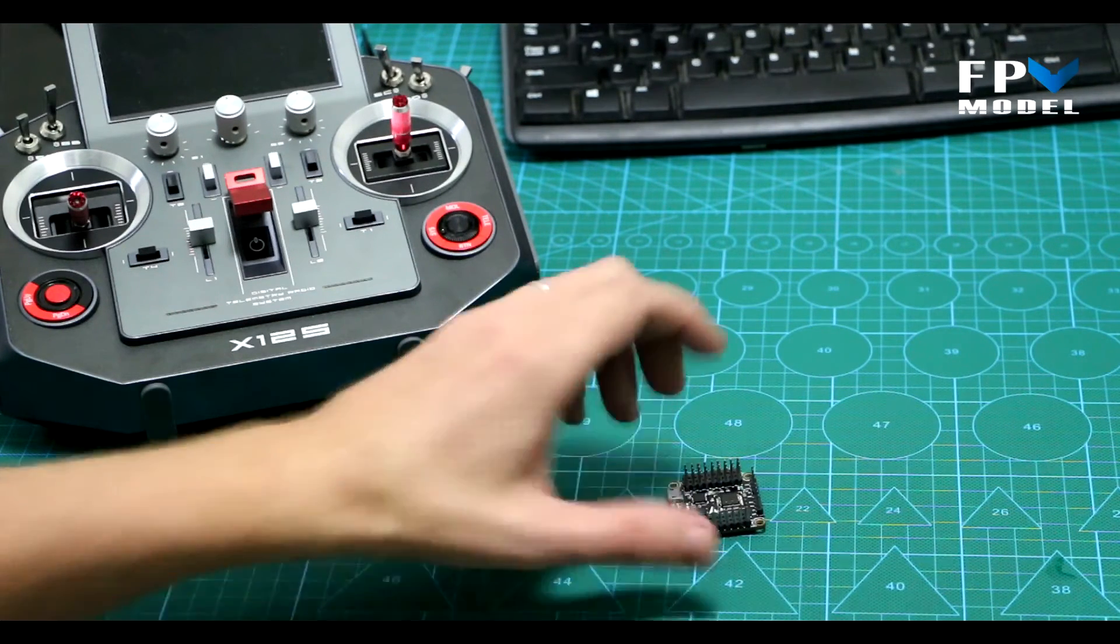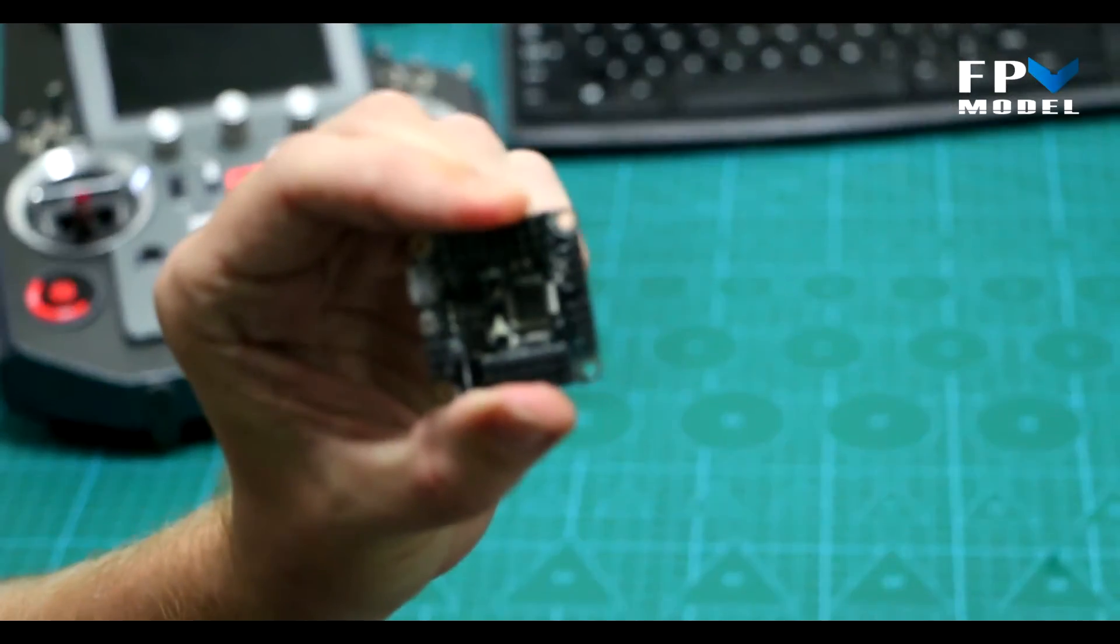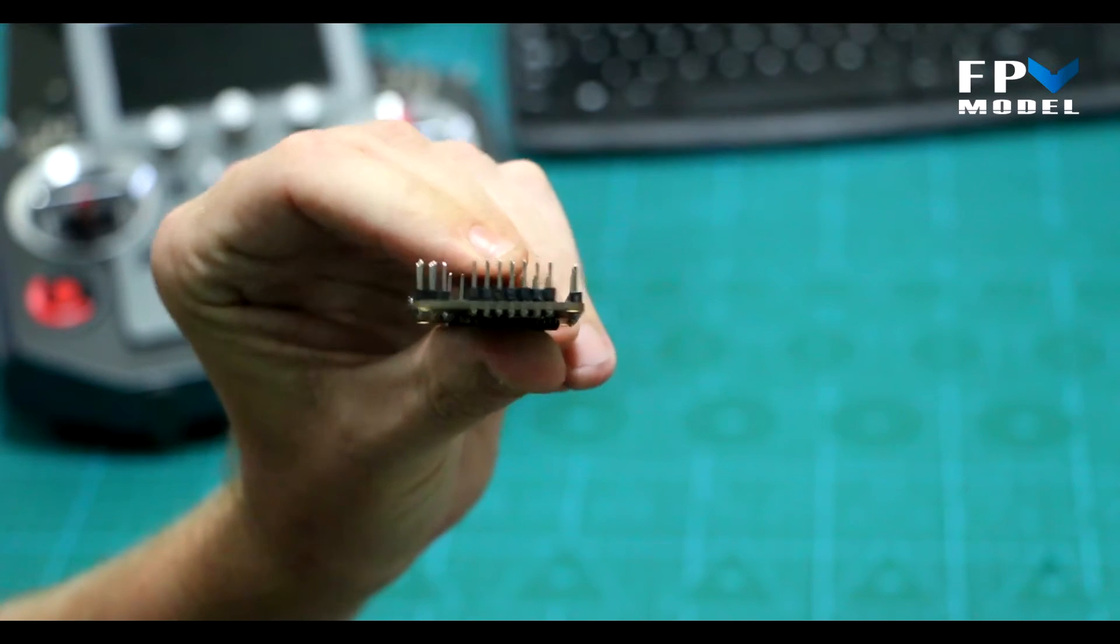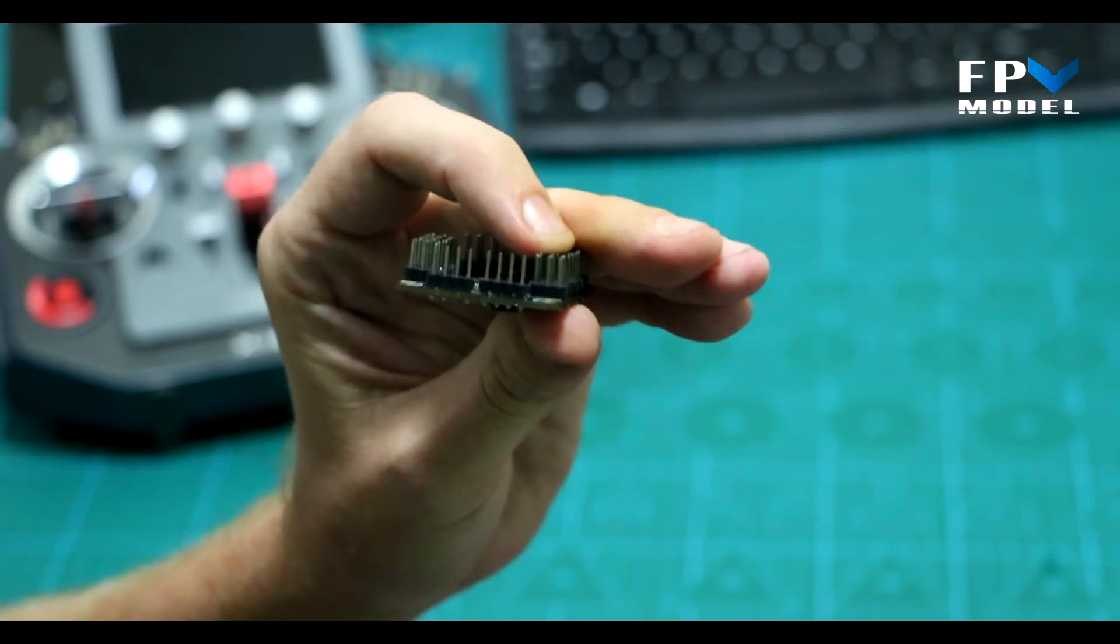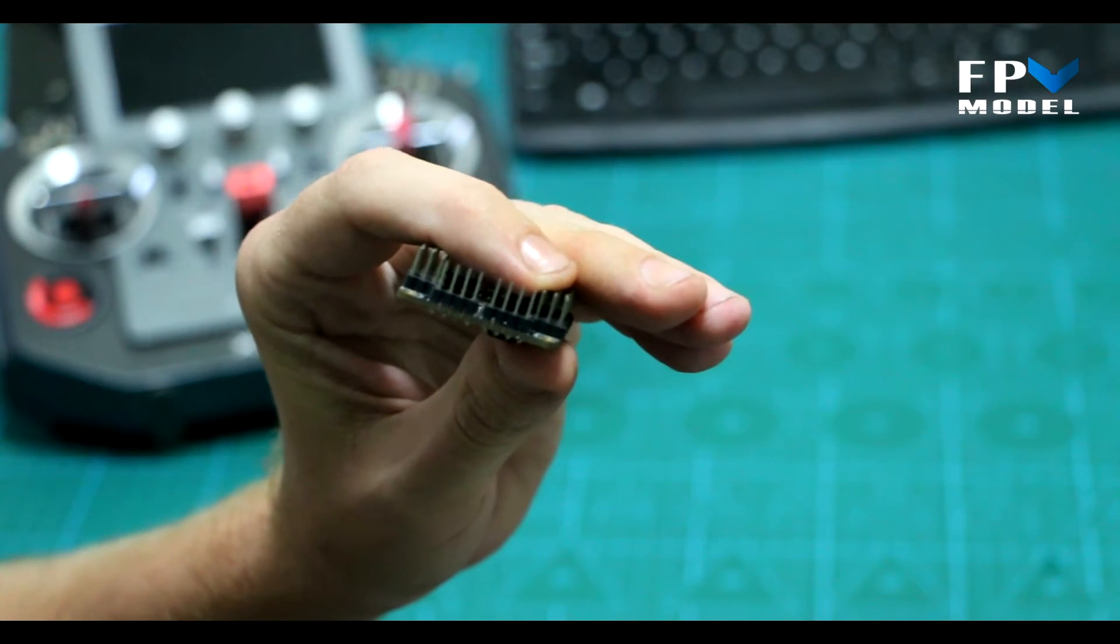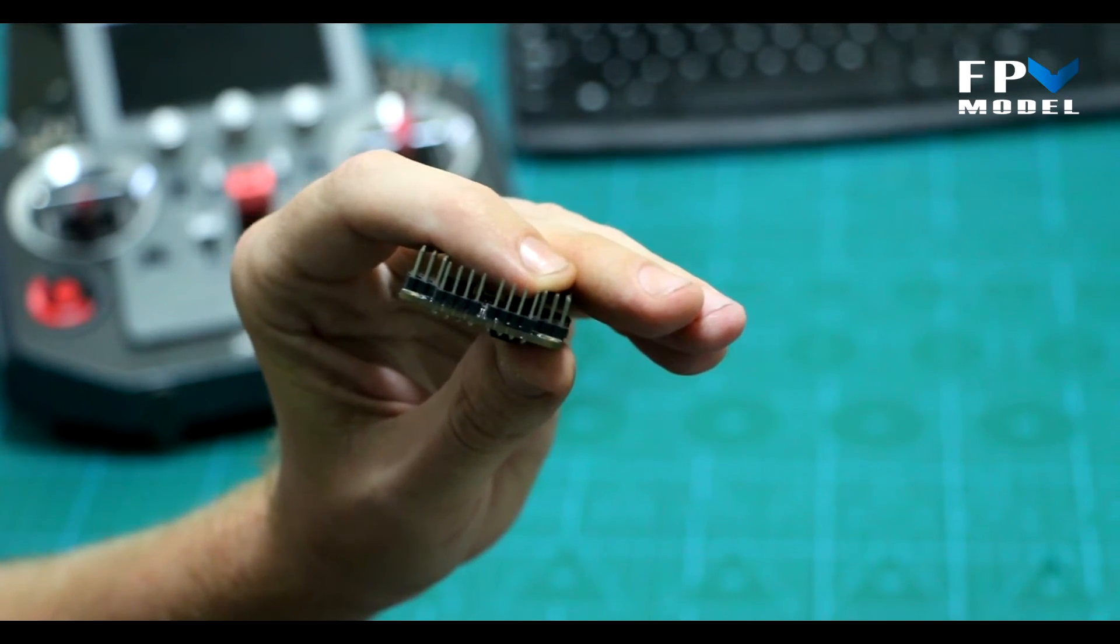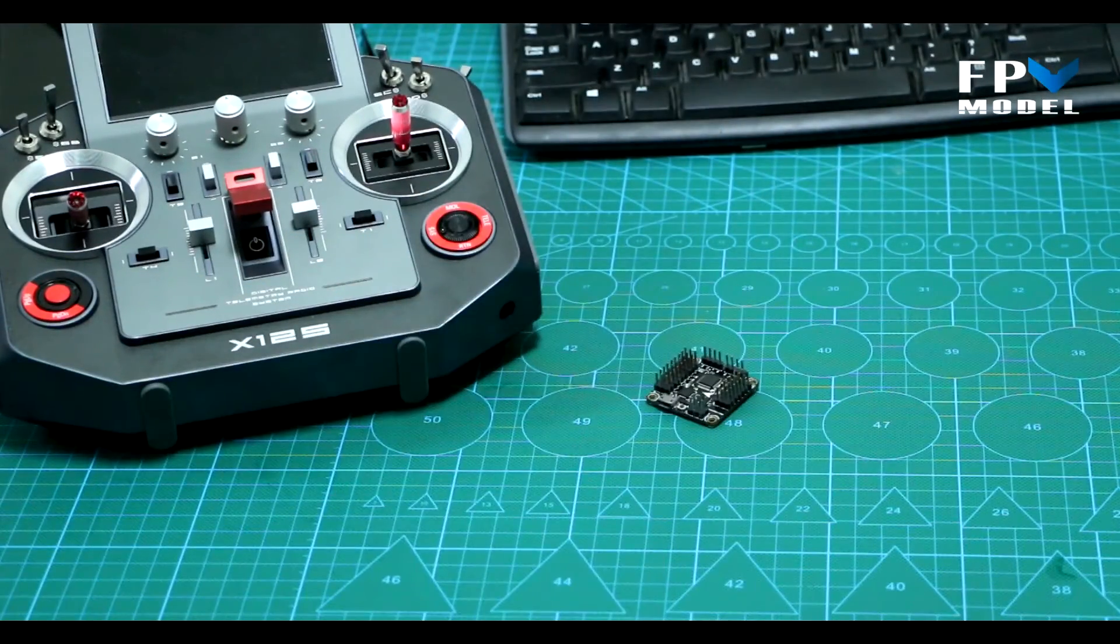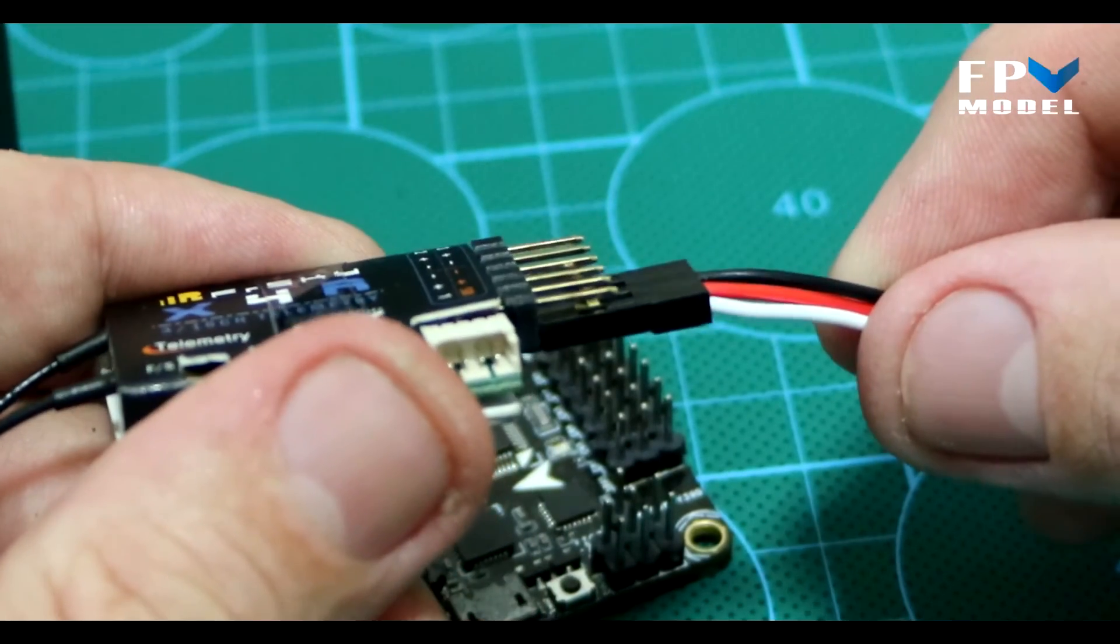We're going to be using the X-Racer that is fully pinned out just to make my life a little bit easier. So I'll set up the Clean Flight configurator and show you how to connect this receiver and get everything set up.